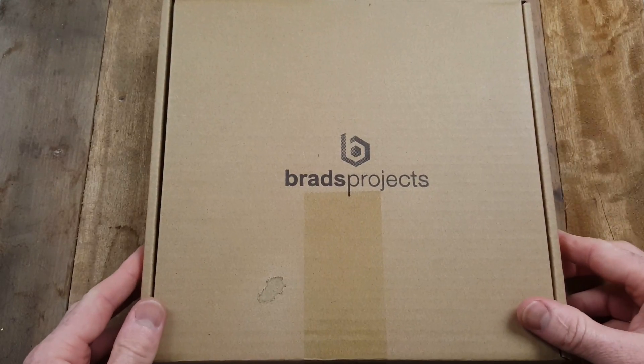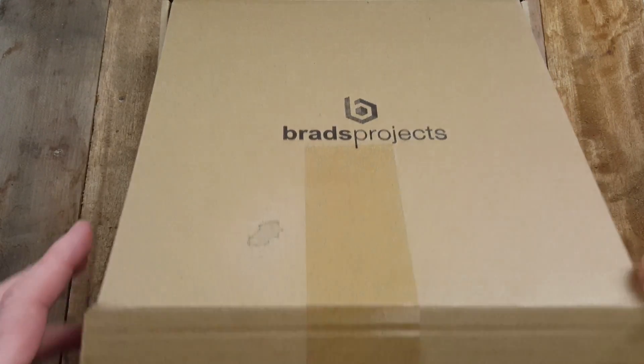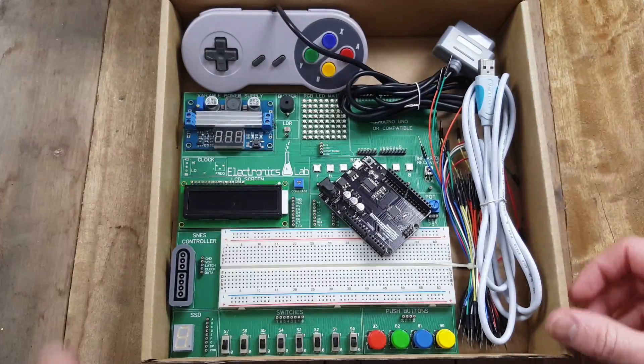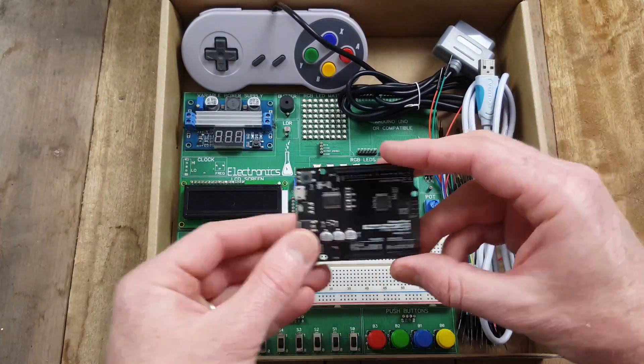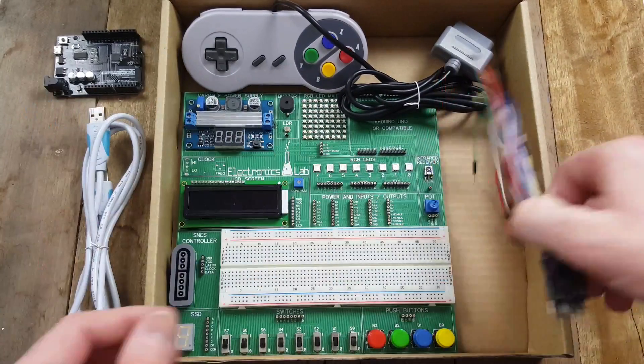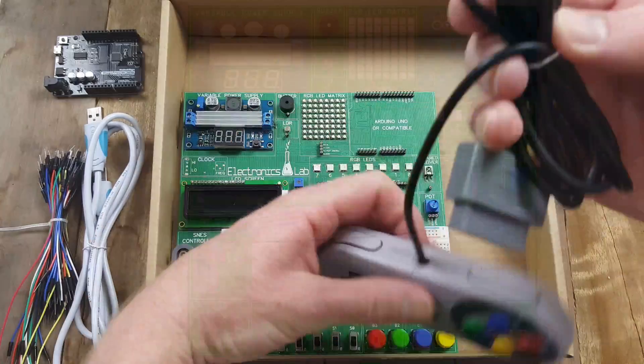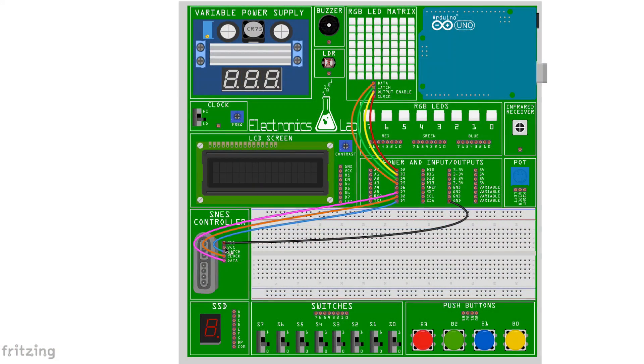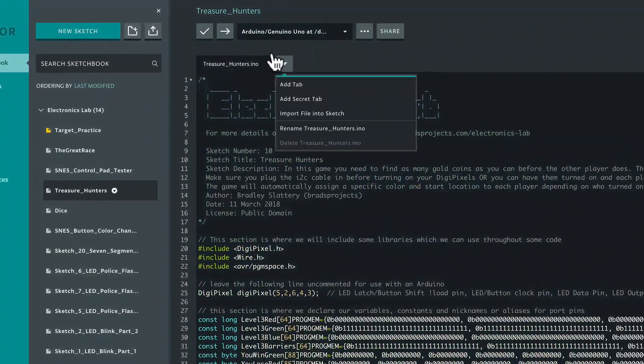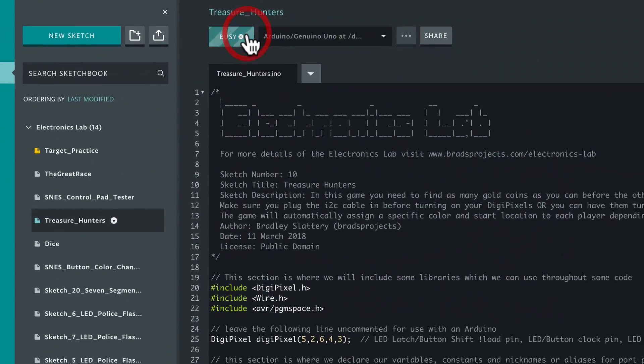Brad's Projects presents the Electronics Lab. The Electronics Lab provides a fun and interactive learning experience for those starting out with electronics and programming. Interactive video lessons will step you through constructing each circuit and then uploading the Arduino code to see your projects come to life.